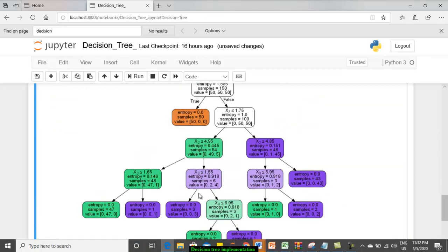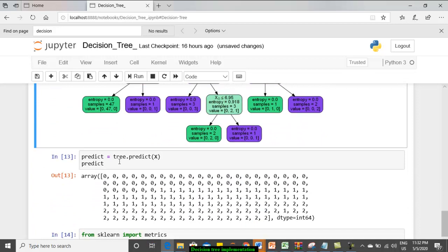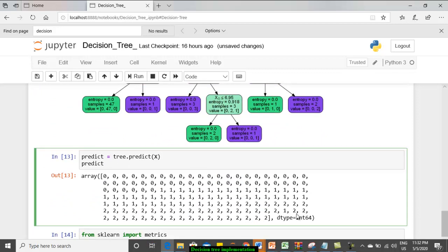Once the tree has been constructed, now as usual, we can predict the values using the predict function. Normally, in linear or logistic regression, we will use fit. Here, the classifier model is decision tree classifier. That is it.